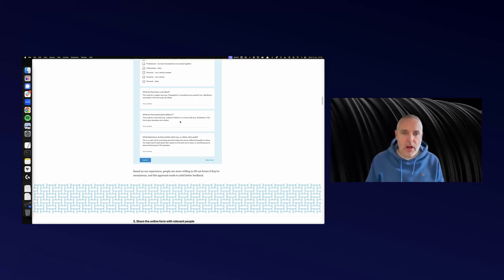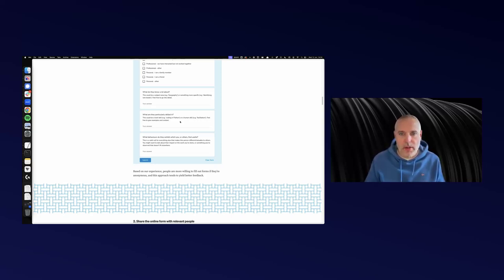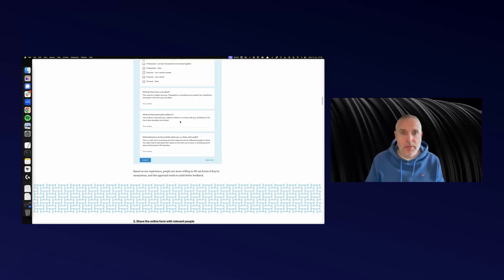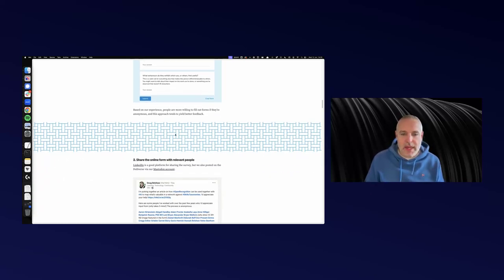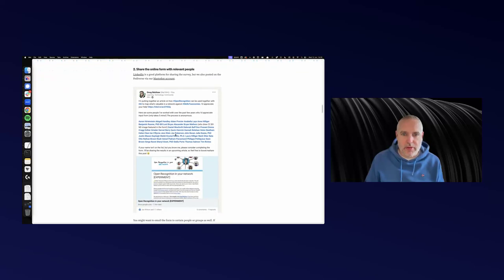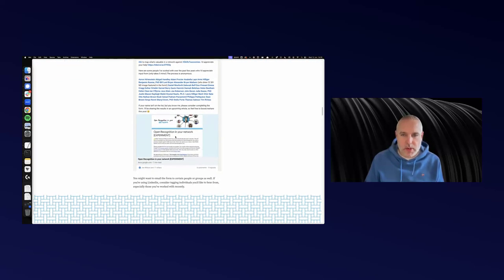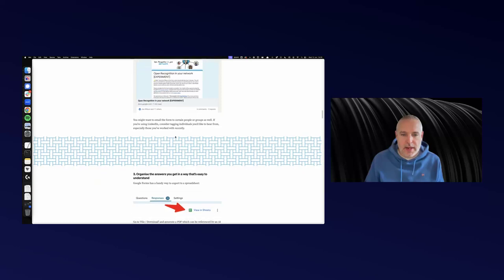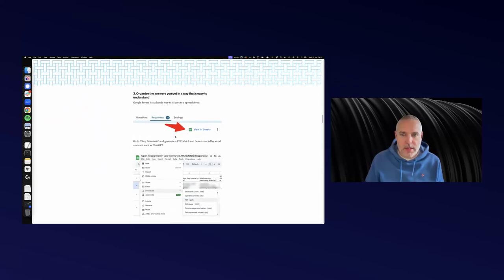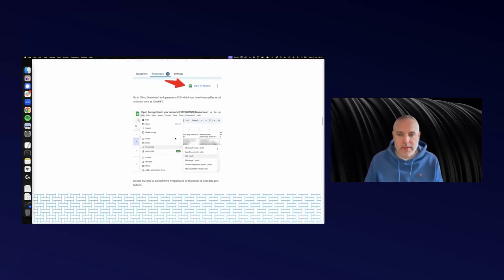And then, are there particular behaviors that they exhibit which you or other people might find useful? That's kind of a catch-all for everything else. It could be the impact on the work you've done or something you've observed that doesn't fit in any of the boxes. Once we gathered that, I put it out there on different social networks, and I got 20 responses within 24 hours. Then I exported that from Google Forms to a Google Sheet.